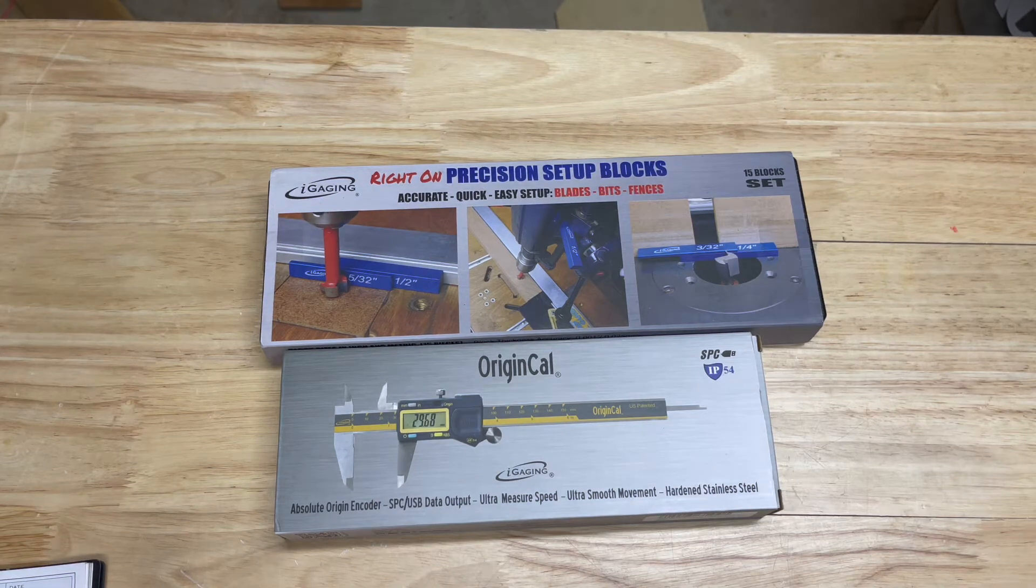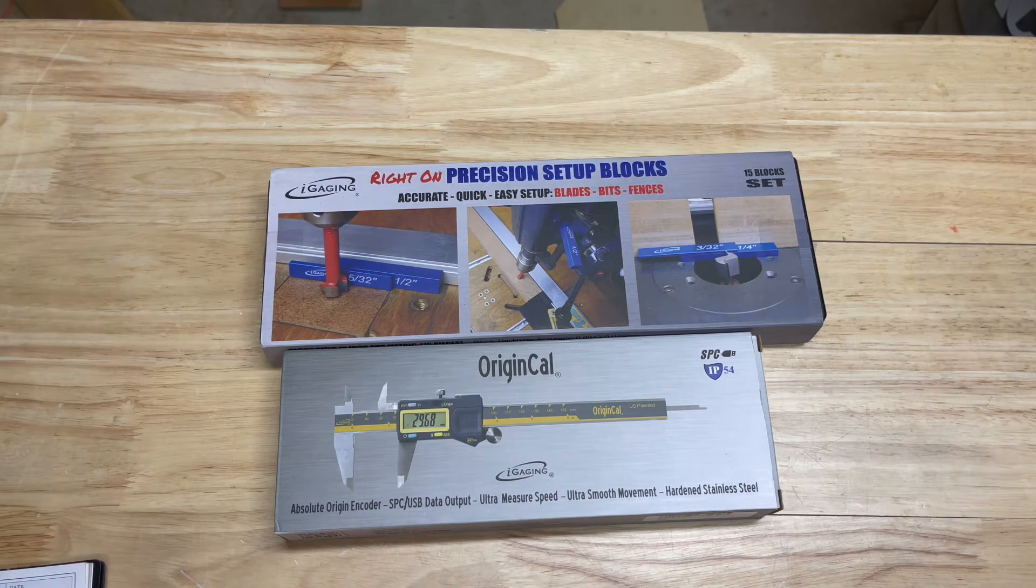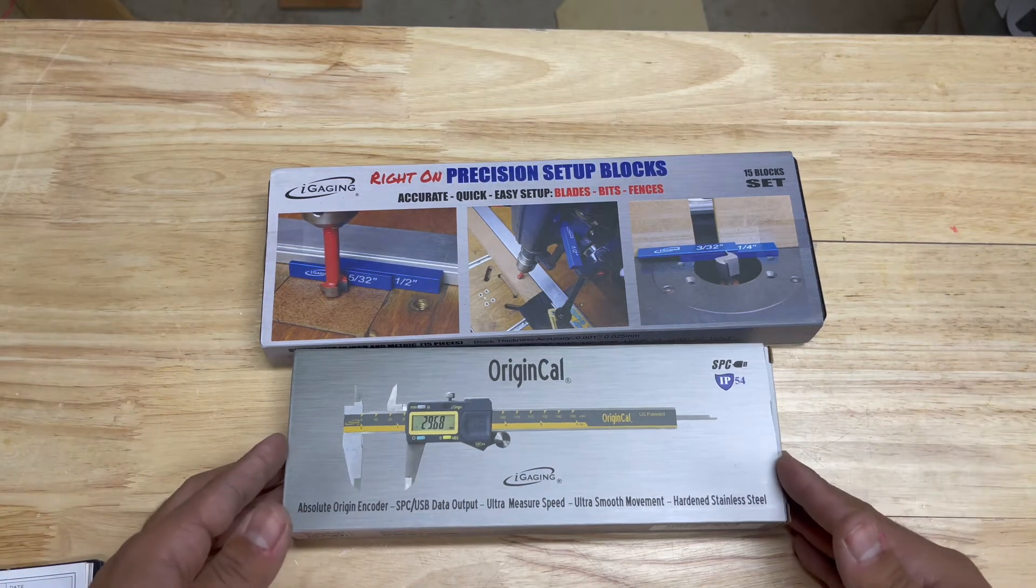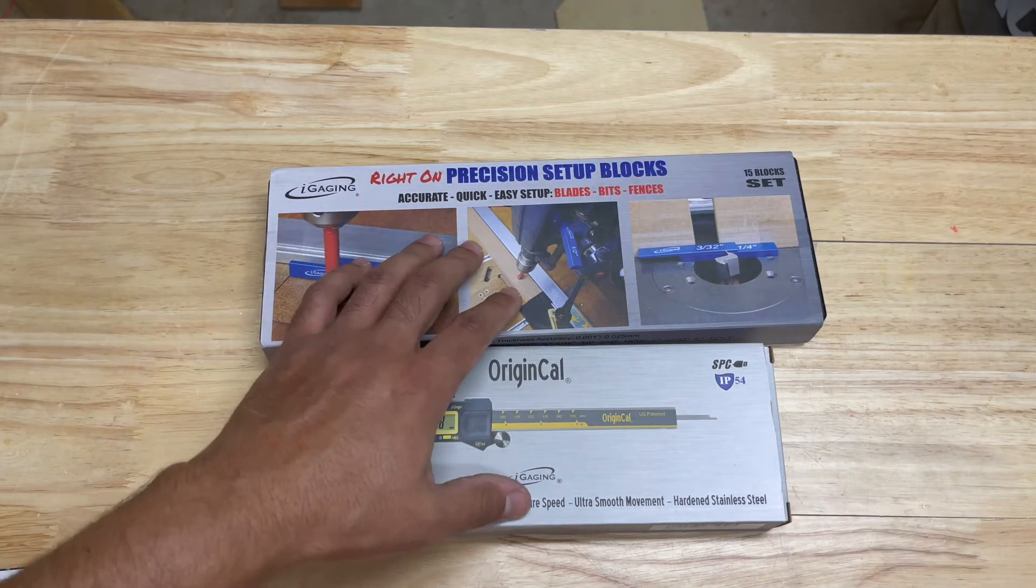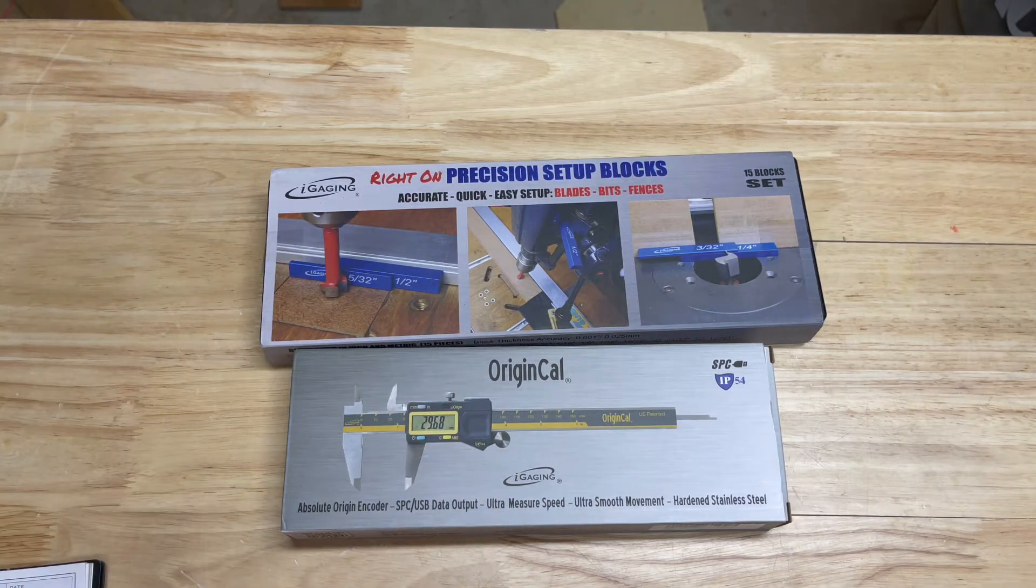Welcome back to the shop my friends. Today we are looking at digital calipers and precision setup blocks.